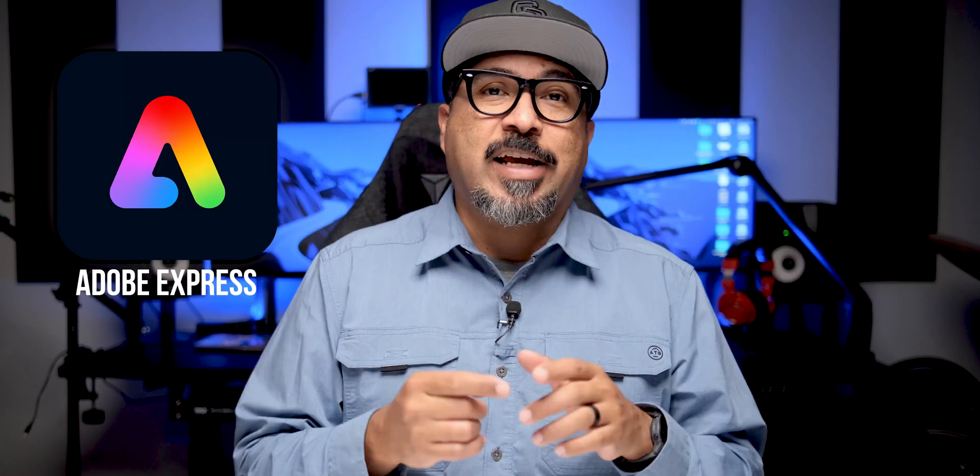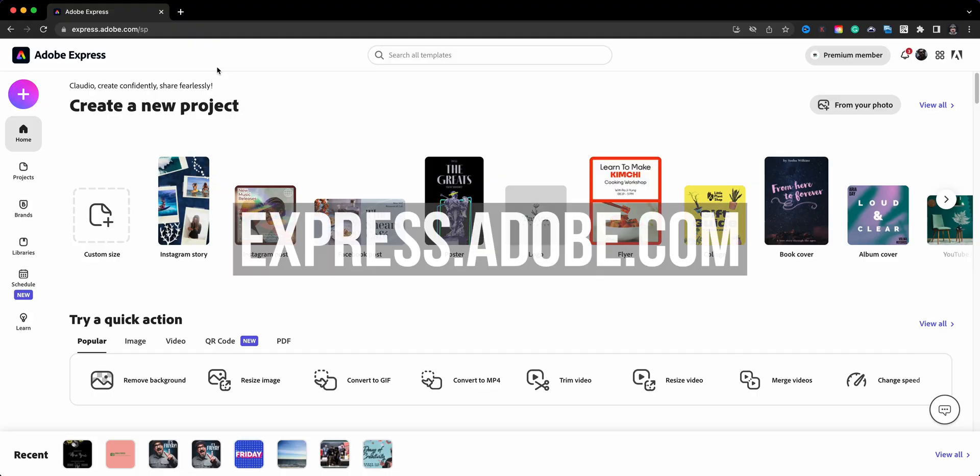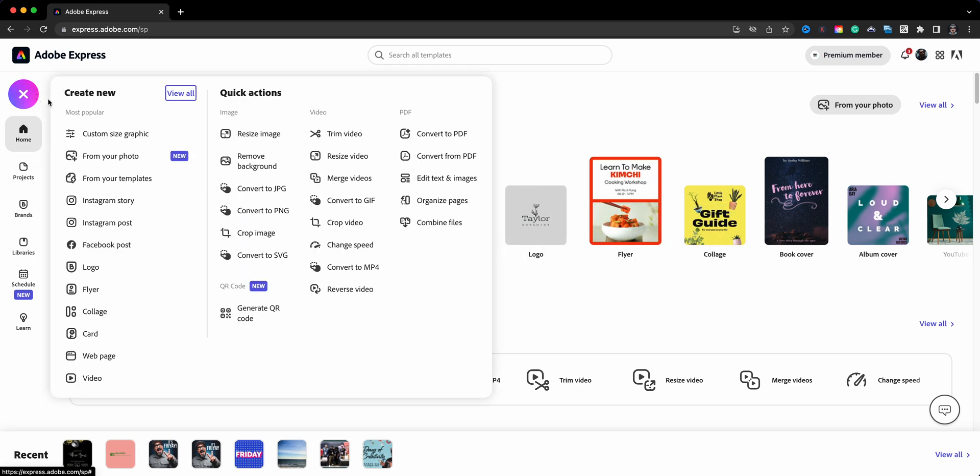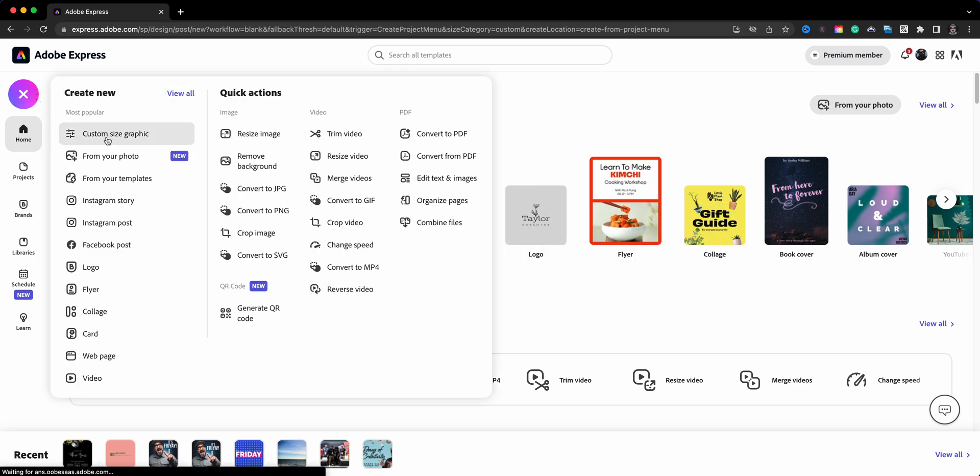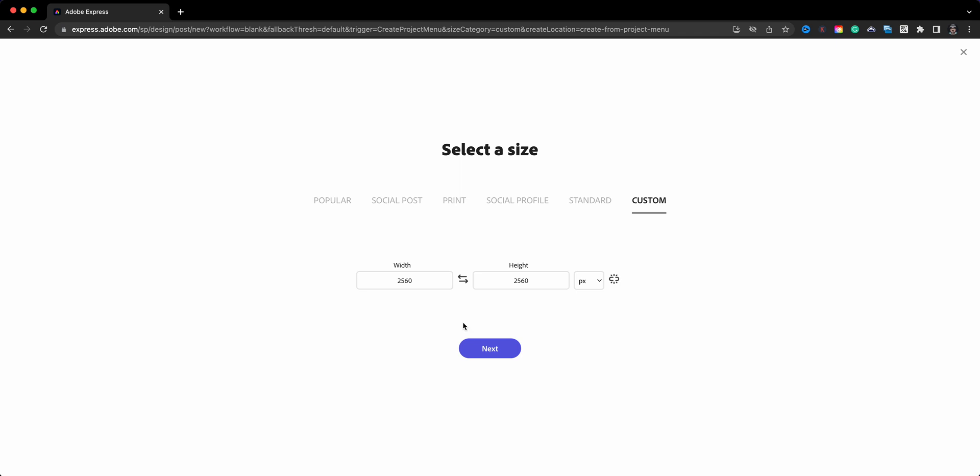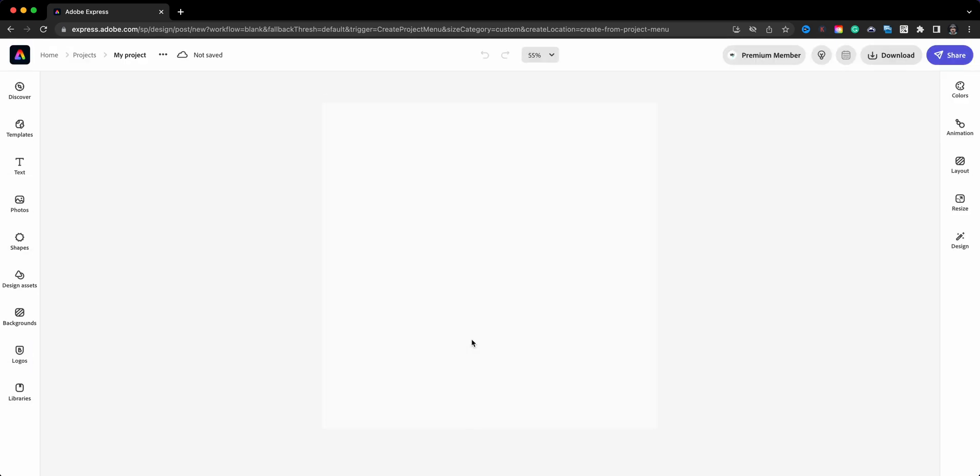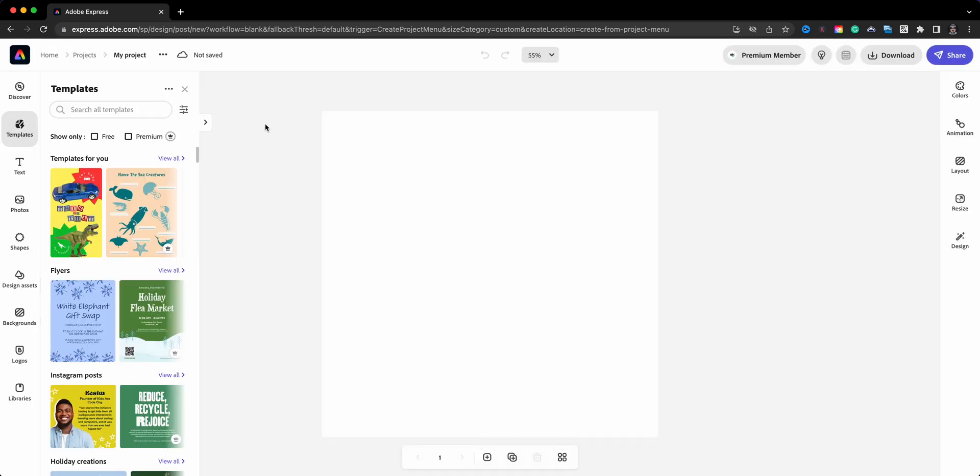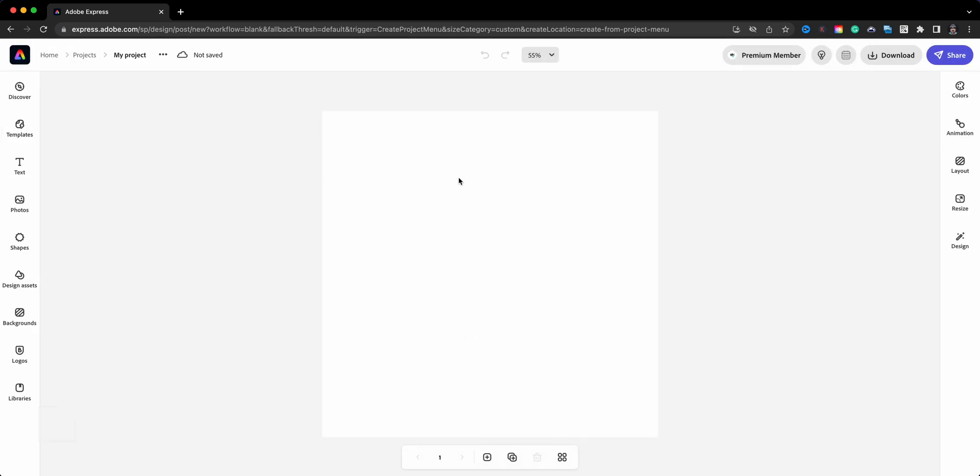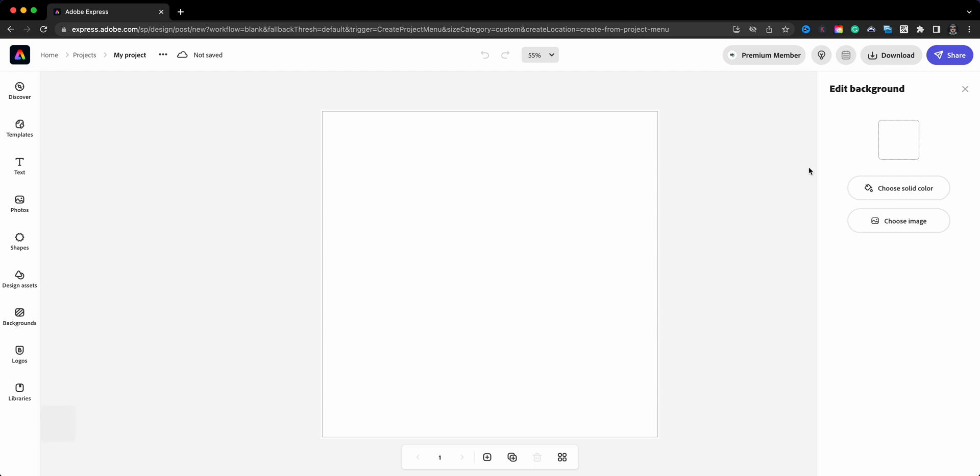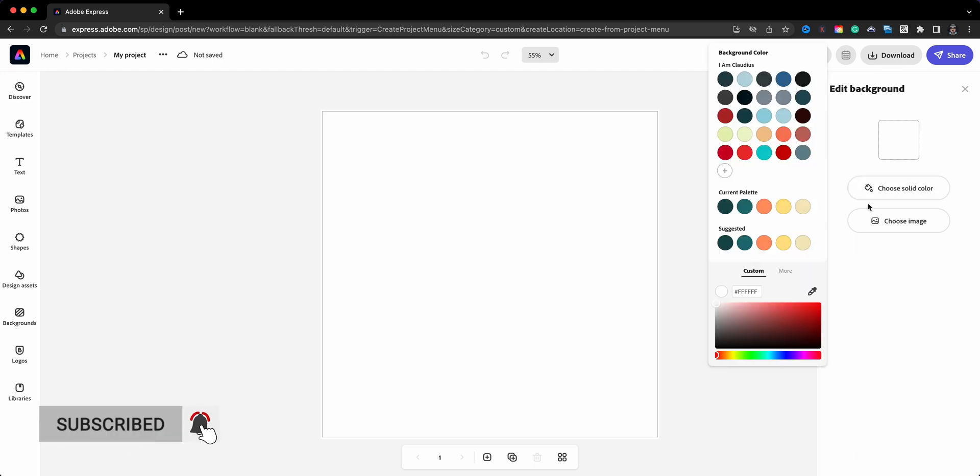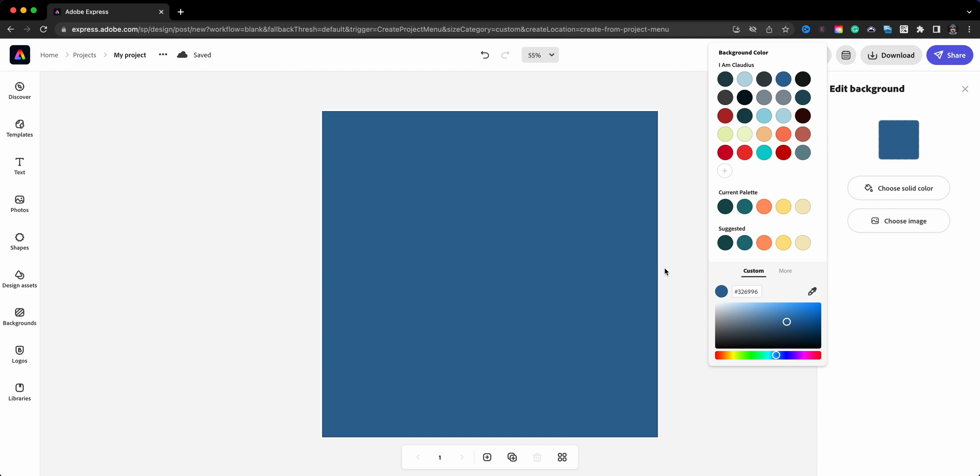Starting off at express.adobe.com, I'll click on the plus sign and go ahead with the custom size graphic and just go with the default. You could always change this later on. Let's close that up. First thing I'll do is add a background color. This just makes it easier to work with those drop shadows. Any color works. I'll go ahead and go with that one for now, and you can always change it up later.